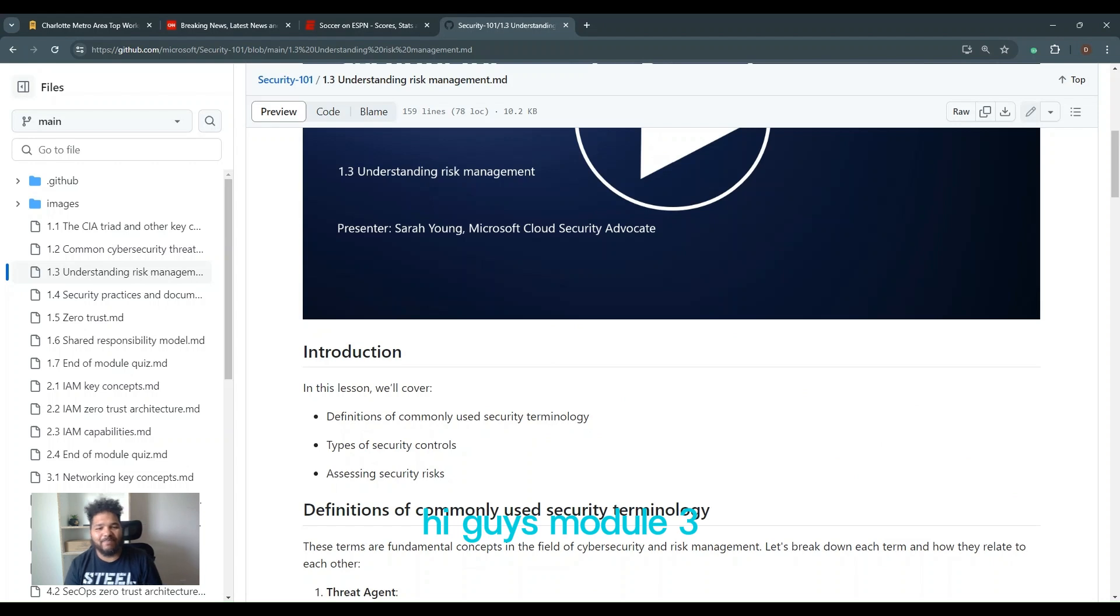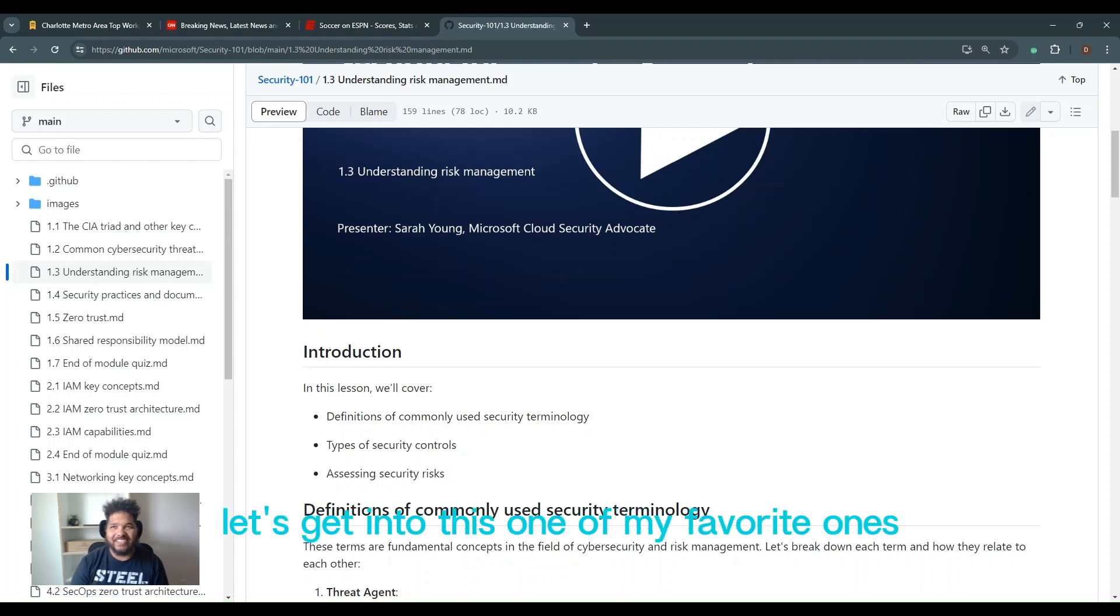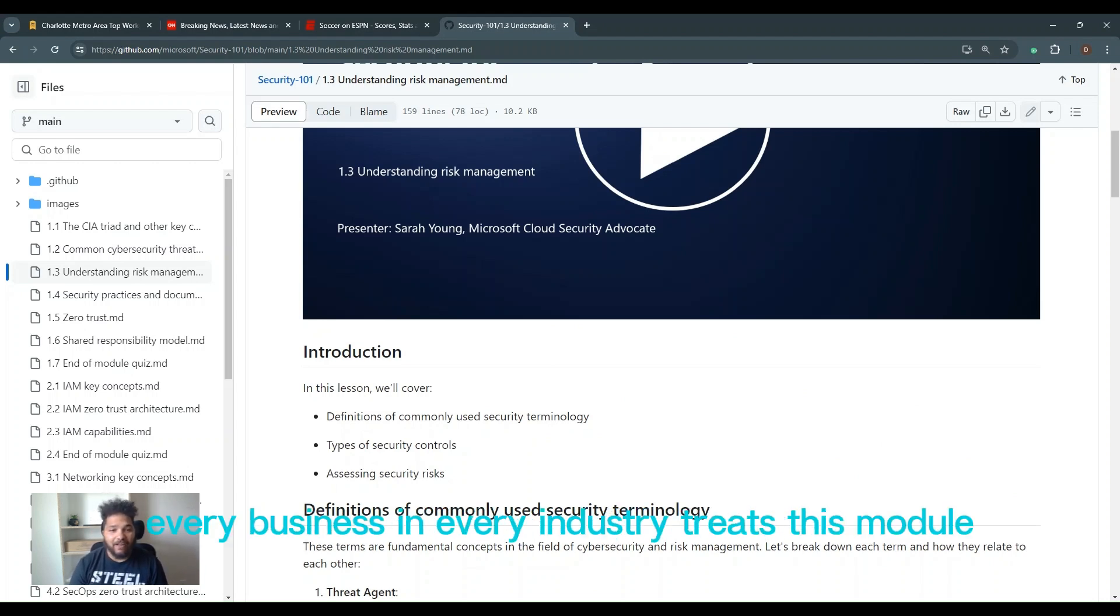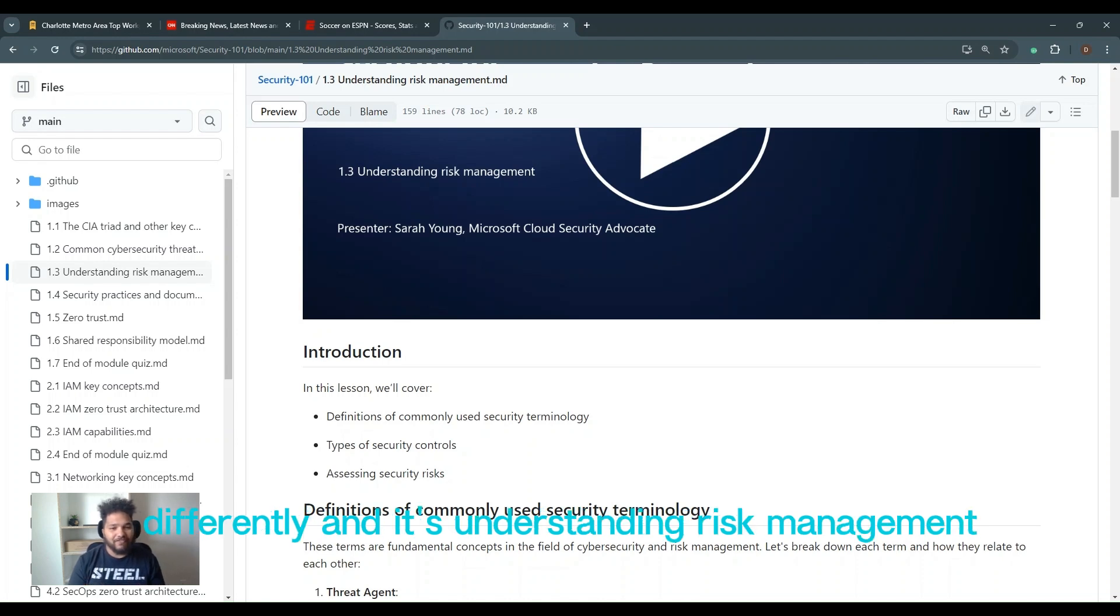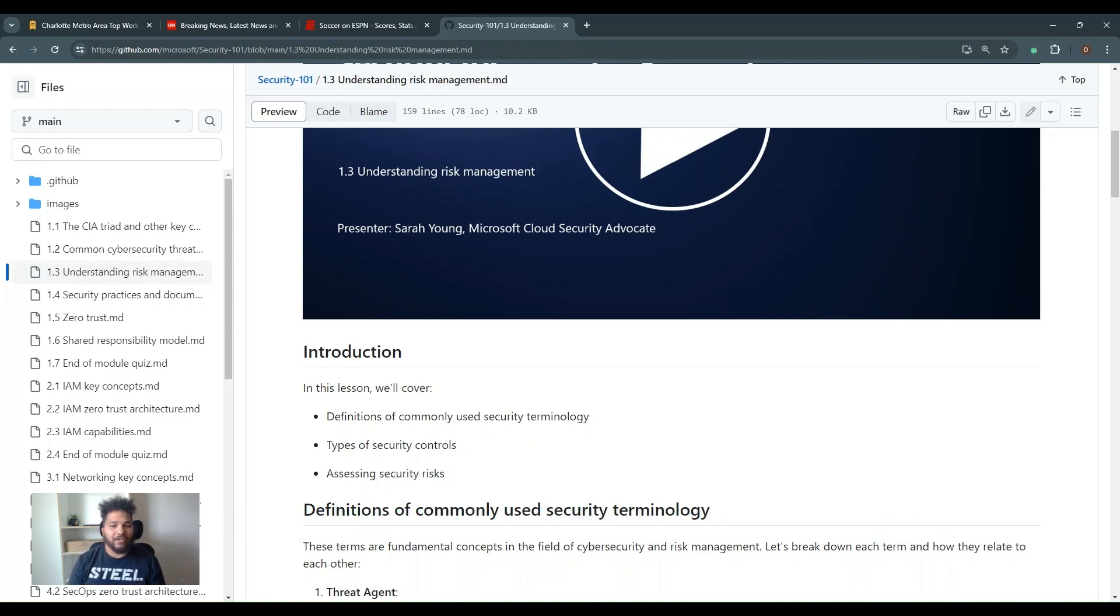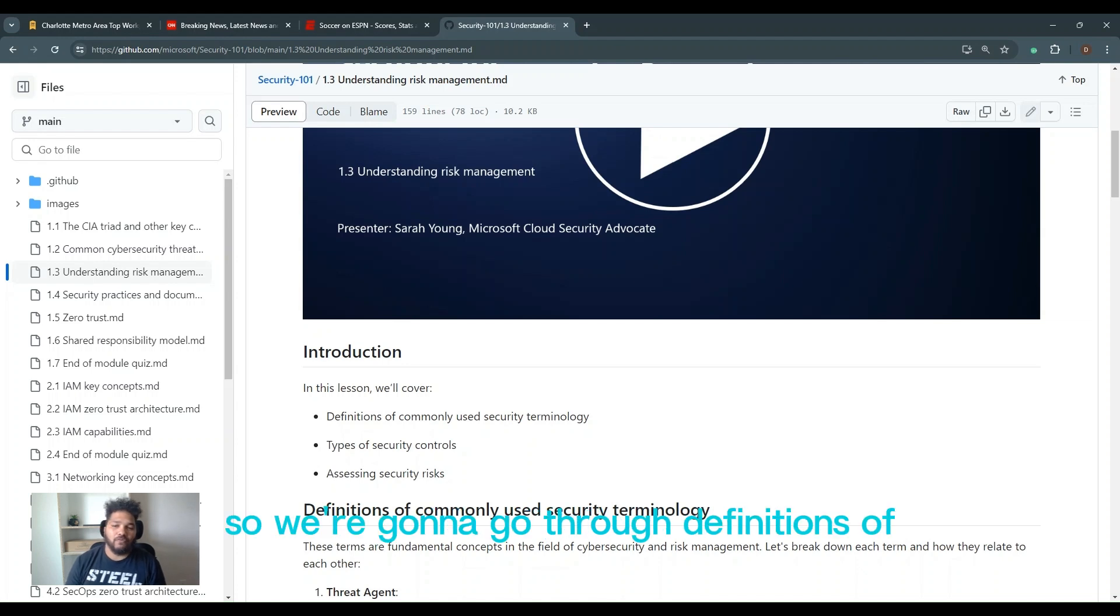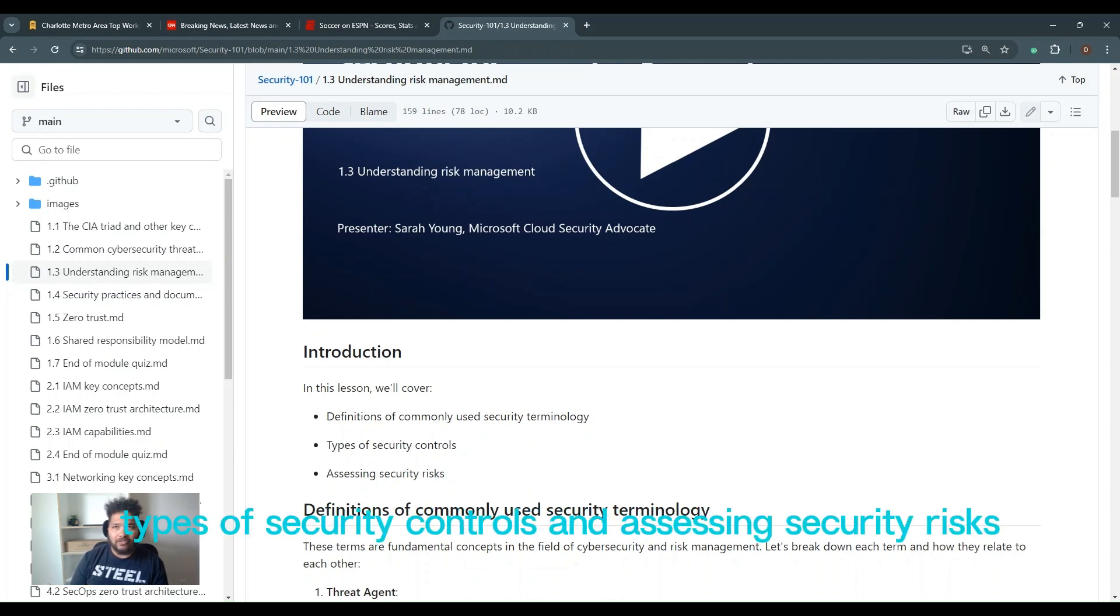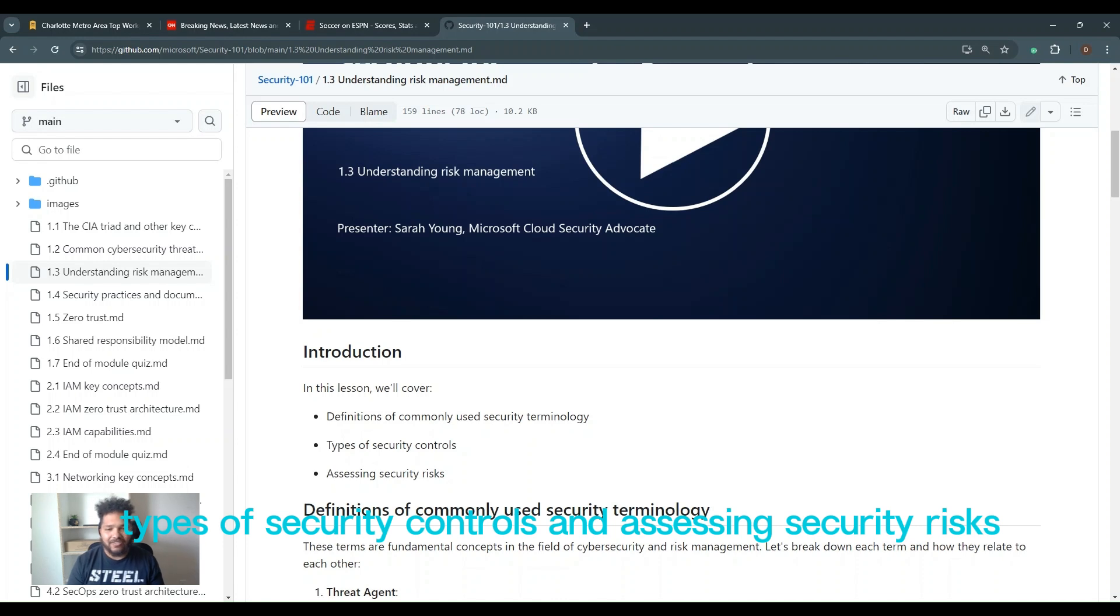Alright guys, Module 3, let's get into it. It's one of my favorite ones because it's a tough one. Every business and every industry treats this module differently, and it's understanding risk management and risk mitigation. We're going to go through the definitions of commonly used security technology, types of security controls, and assessing security risks. Let's go.